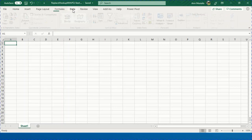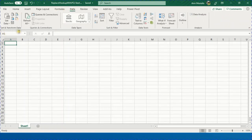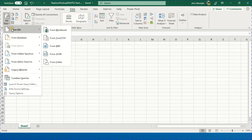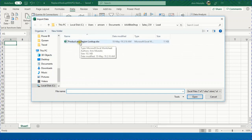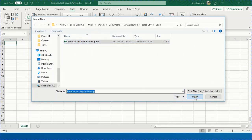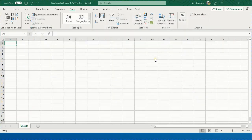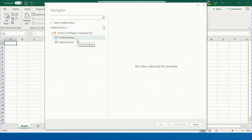Now in Excel, I'm going to select the Data ribbon and on the left-hand side use Power Query, which you can find in the Get and Transform section. I'll go to Get Data, then From File, then From Workbook, and select the mapping tables — the lookup tables — then click Import.